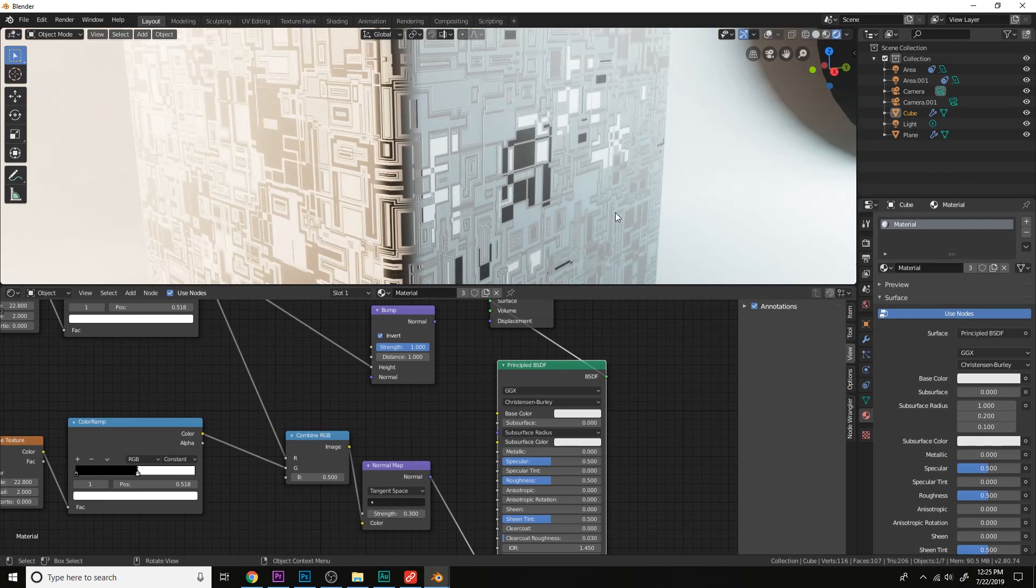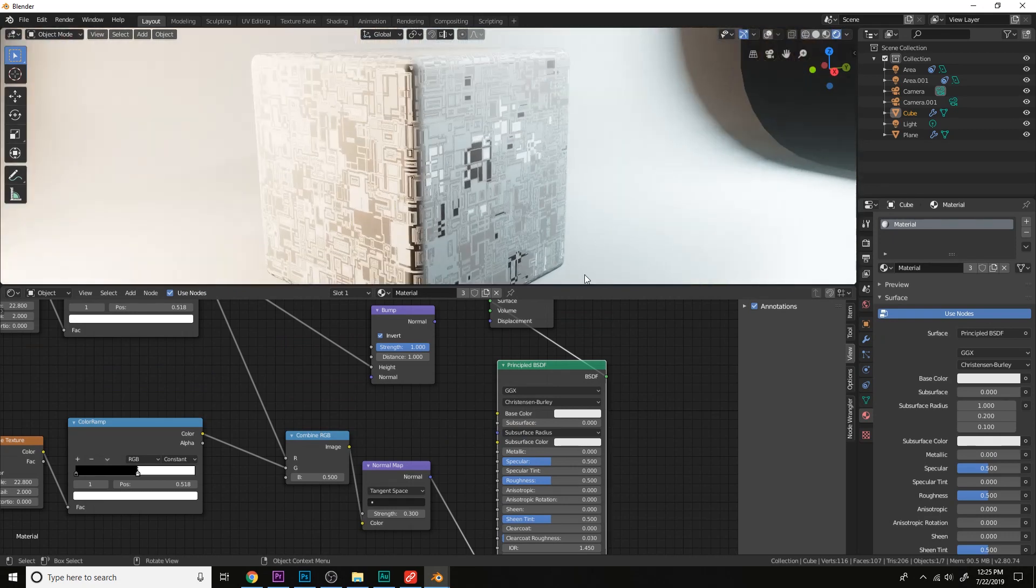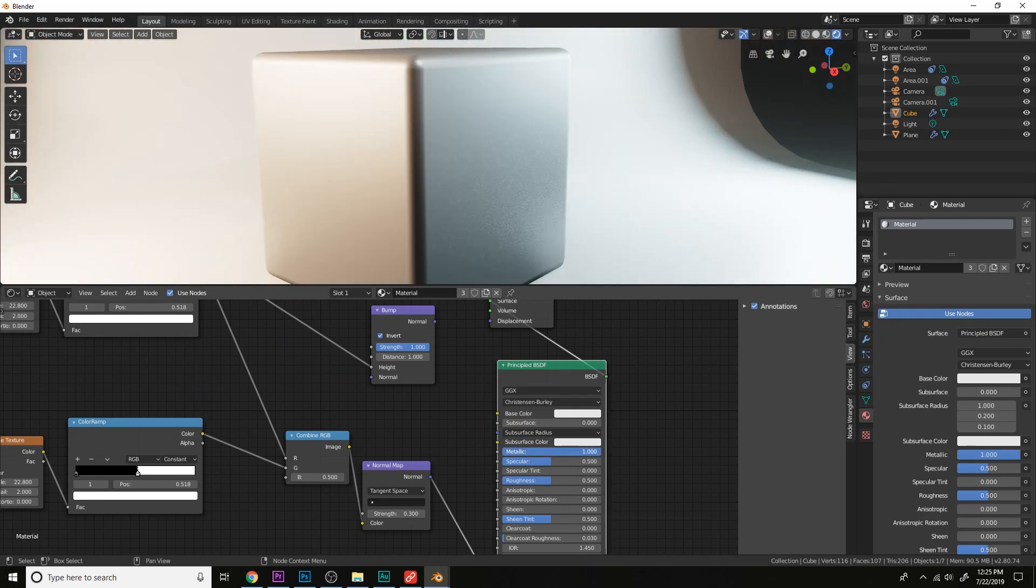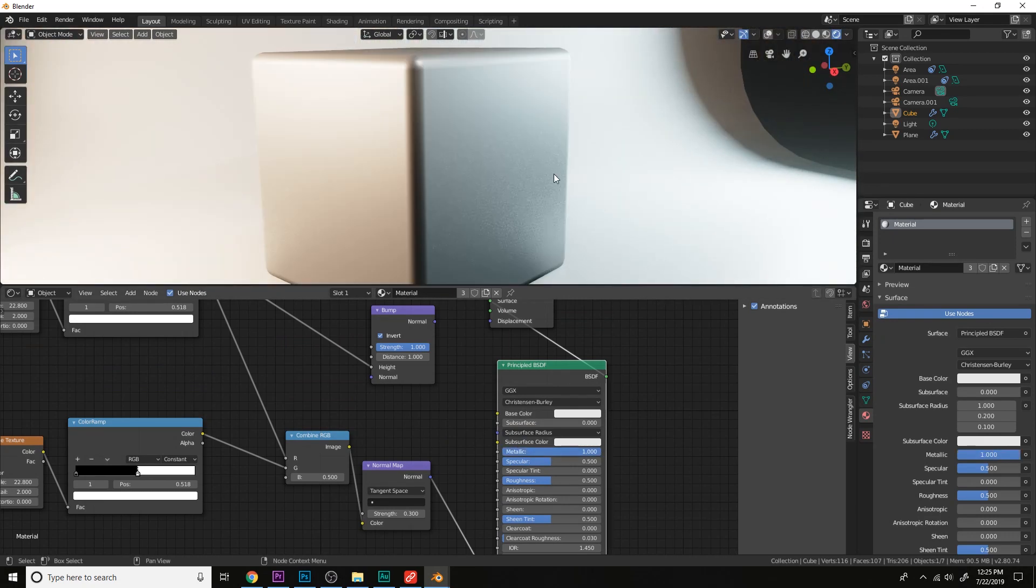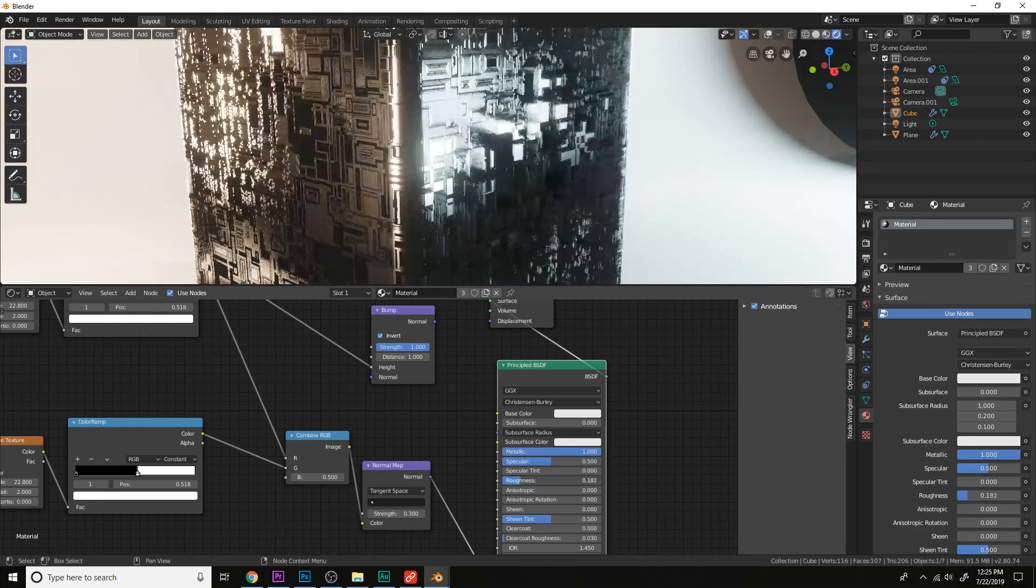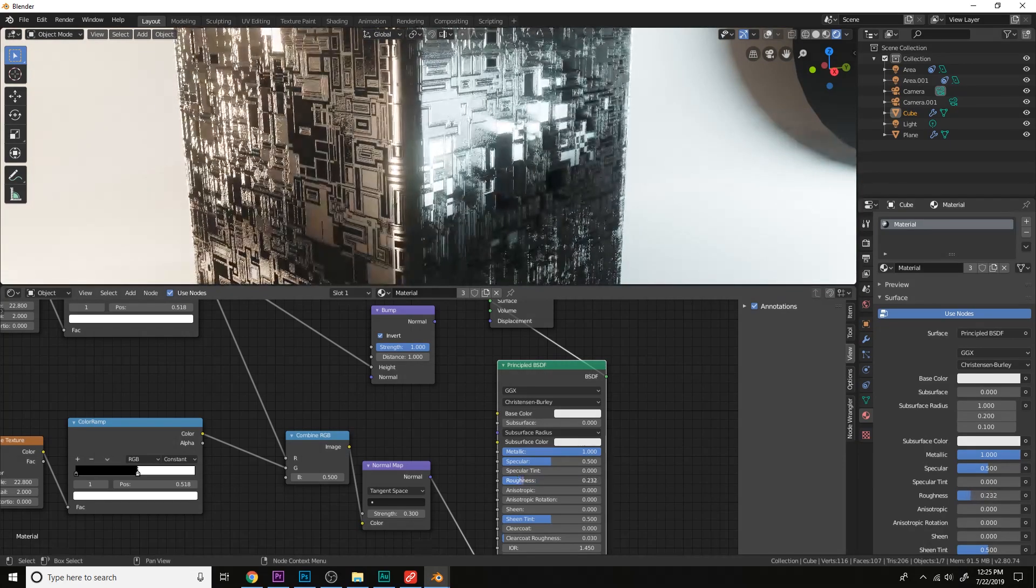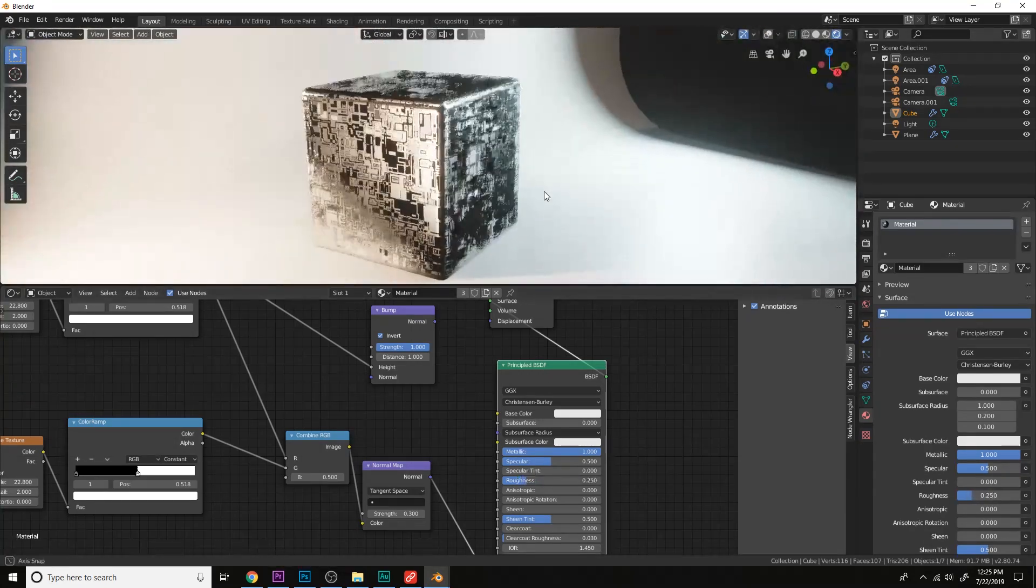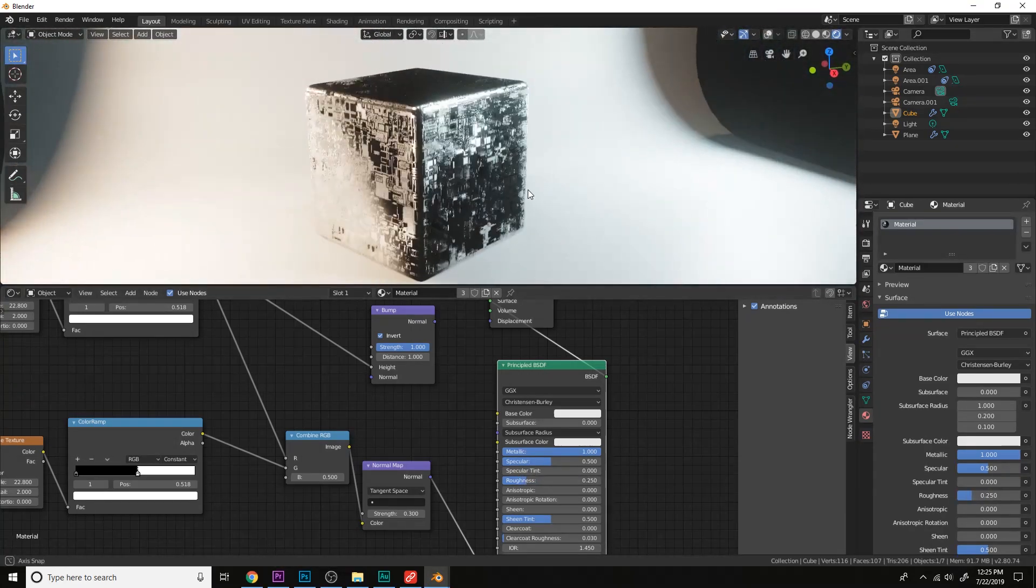And now I see this looks way better. Let's turn this into a metallic. That is looking absolutely great.